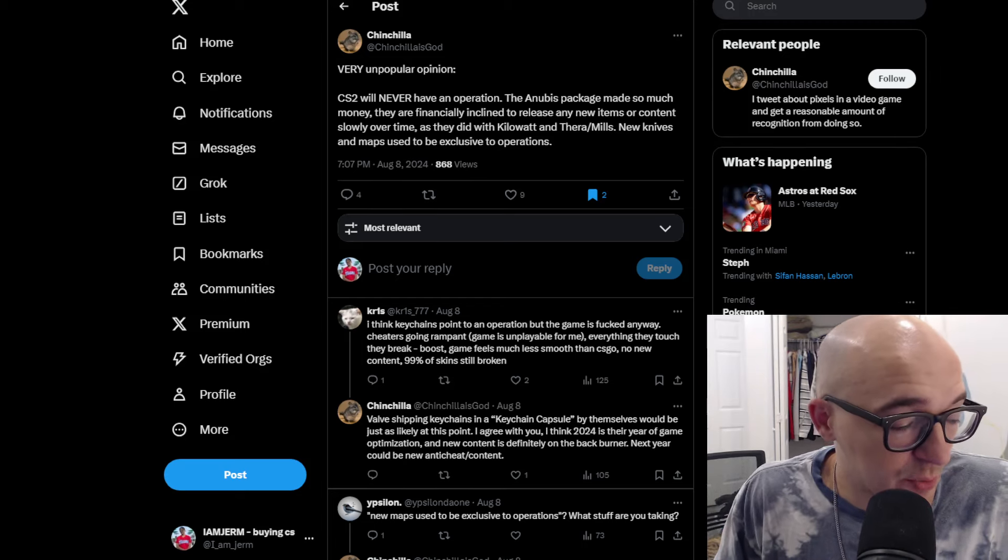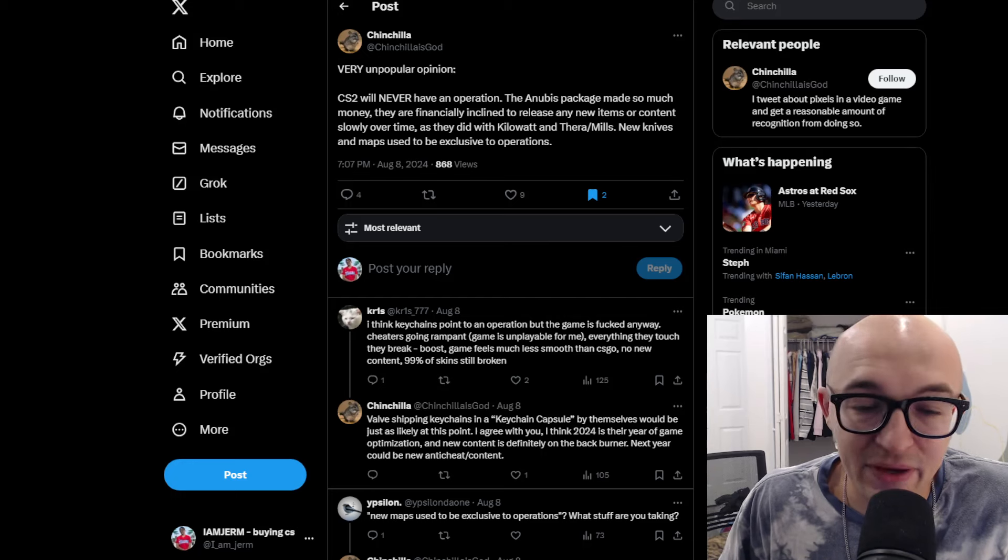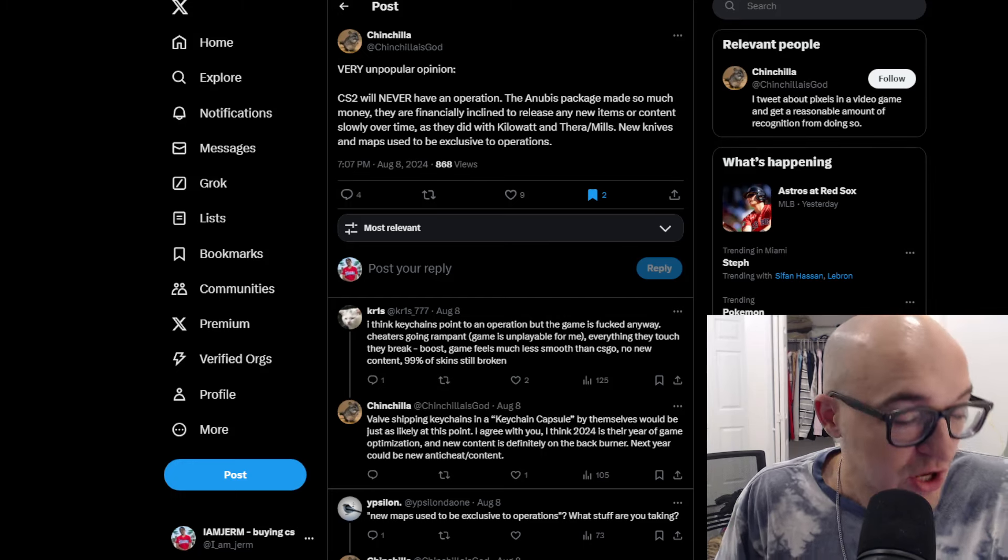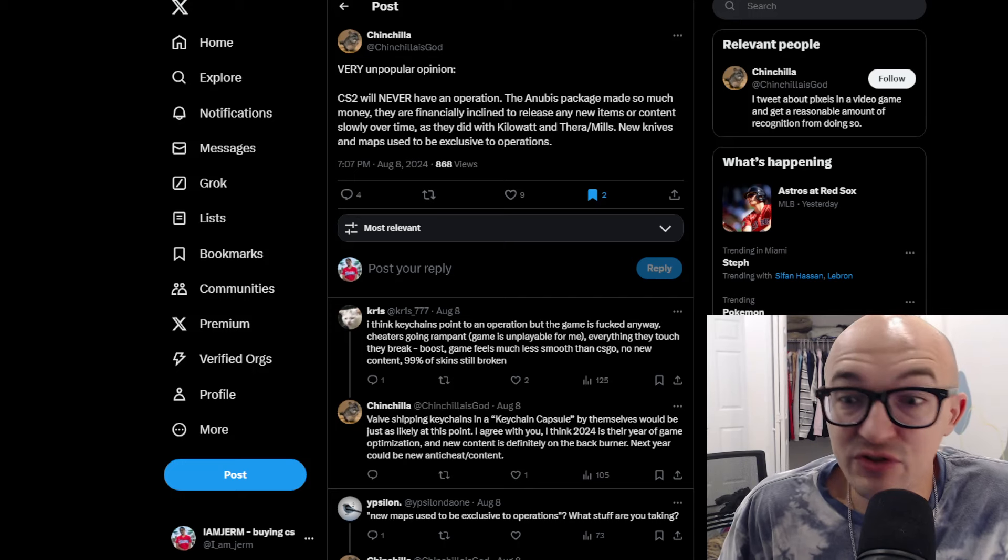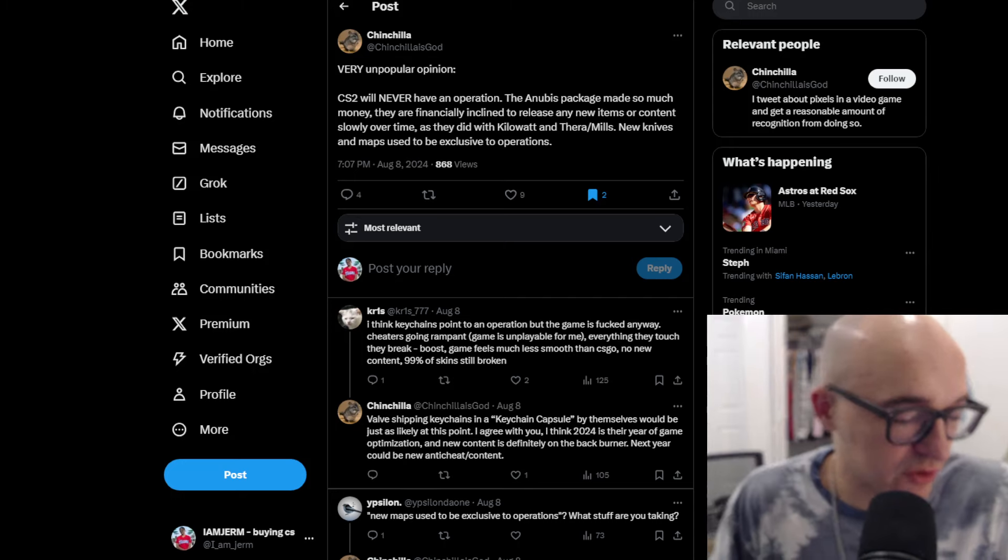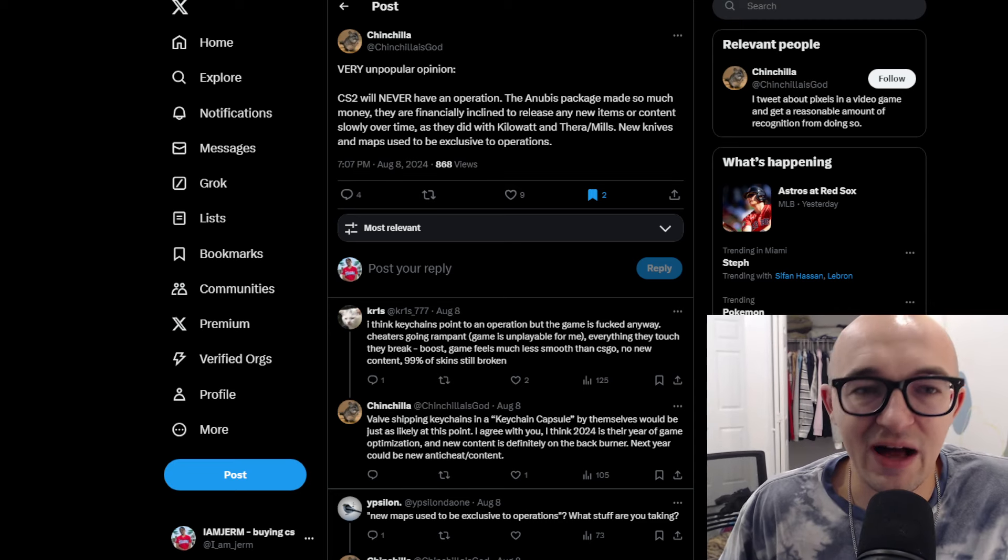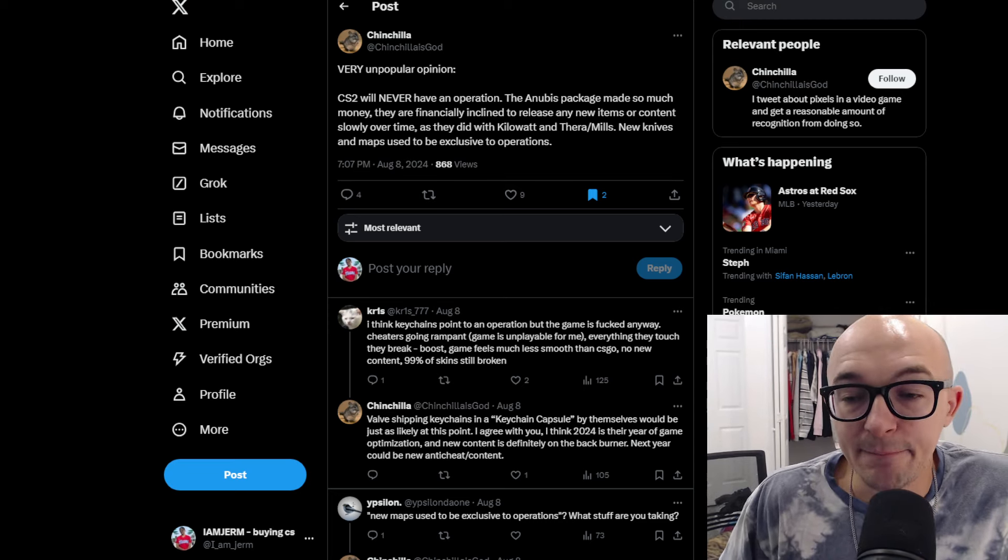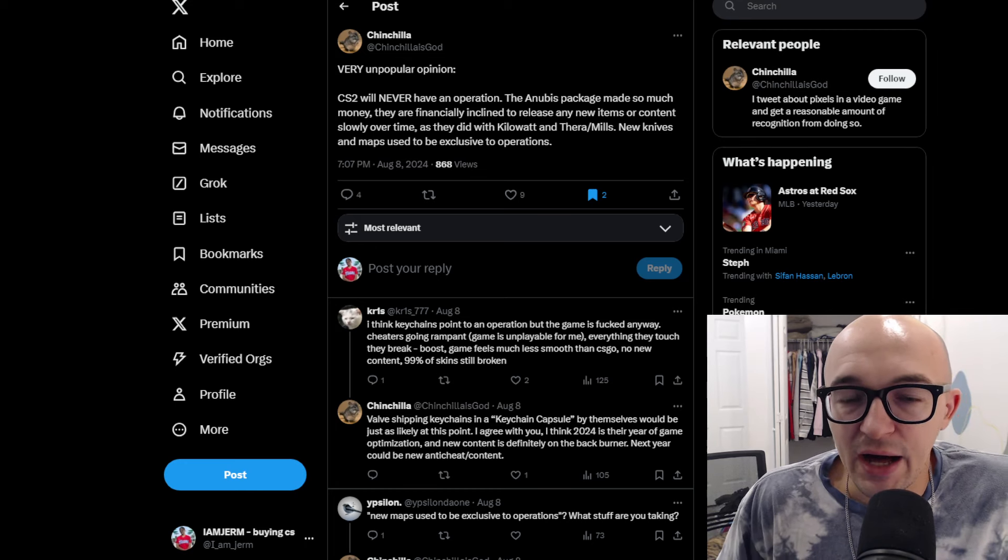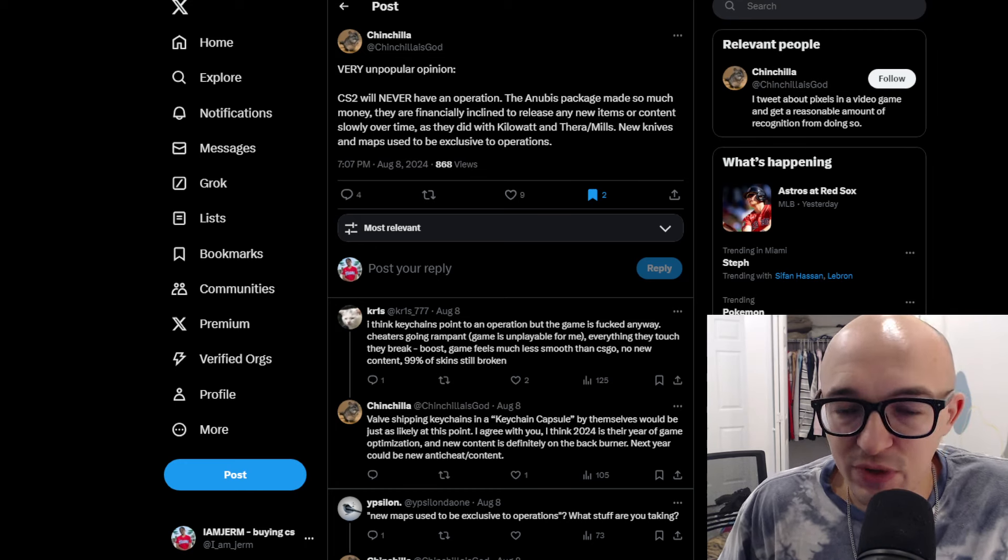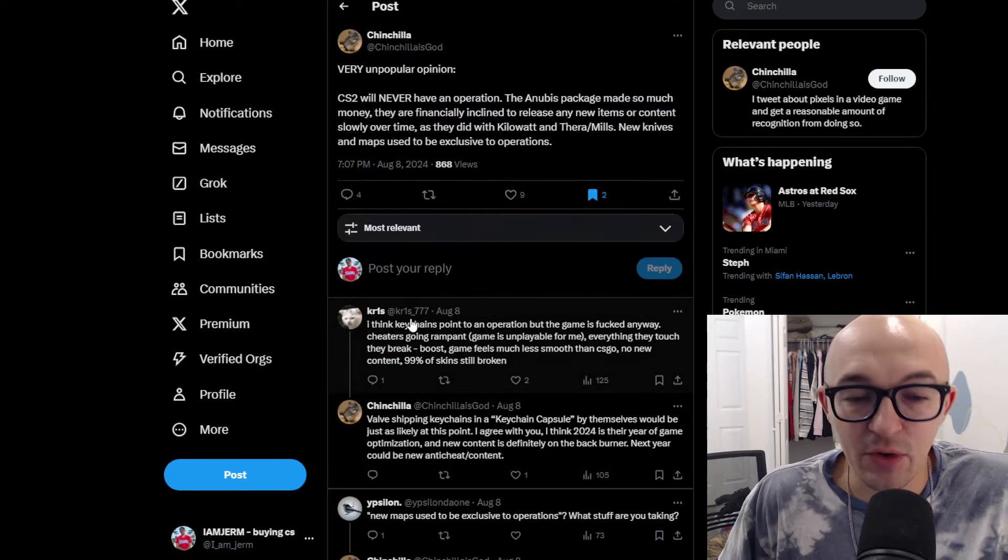Do they really need to do operations? Do they need to put all the time, work and effort into something that big and extravagant? I do think that overall Valve still wants to do some kind of big new events. We even see them doing big new events in a game like Dota 2, which is probably not even on the level of CS or the moneymaker that CS2 is for Valve. So I do think they do want to still do something big, but they definitely don't need an operation anytime soon, even though the players are kind of expecting that.